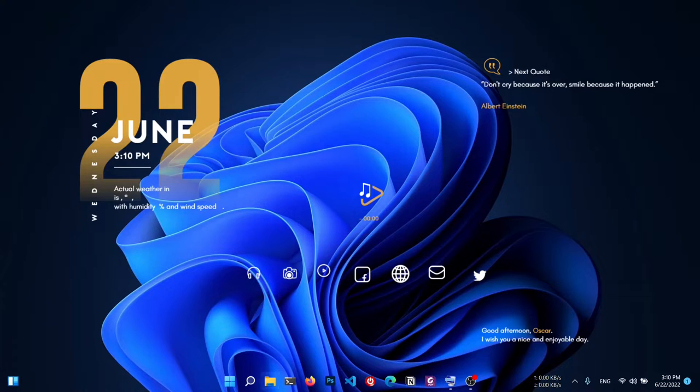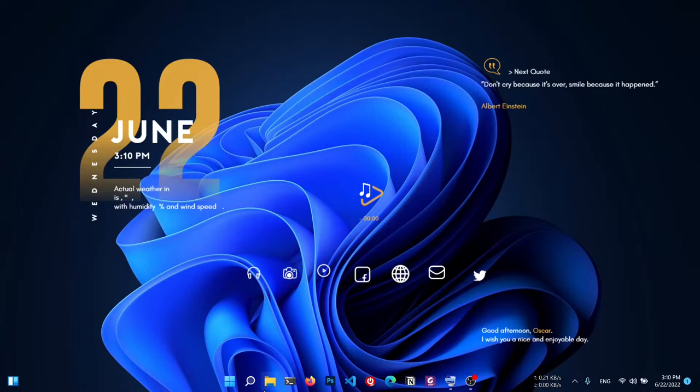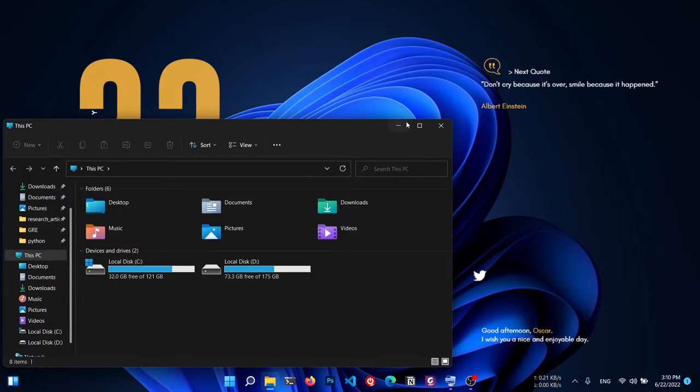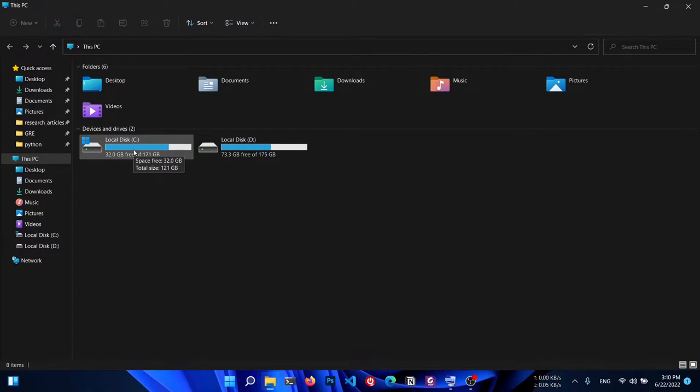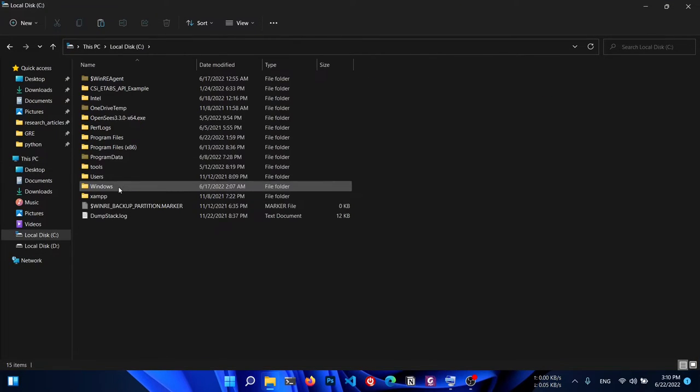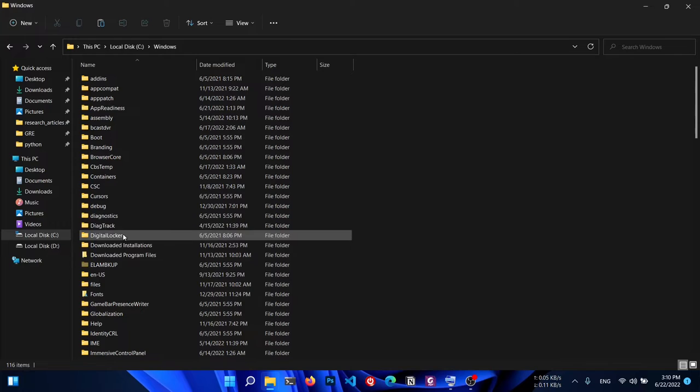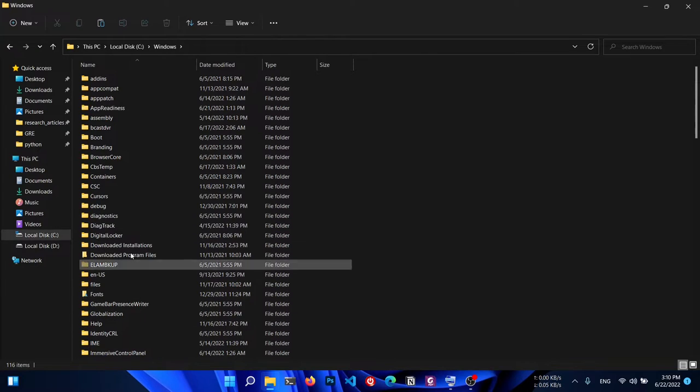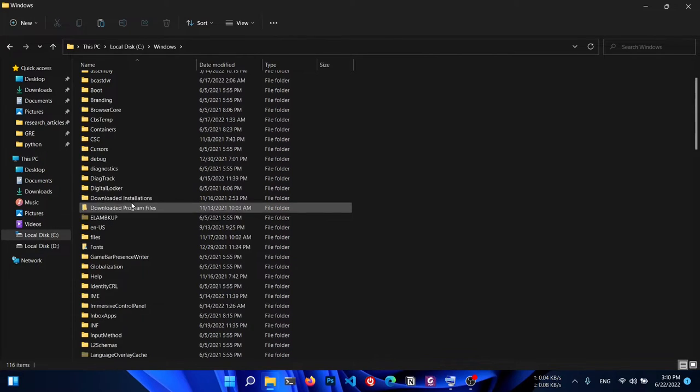First of all, open File Explorer. Then go to Local Disk C, then Windows, and then System32.